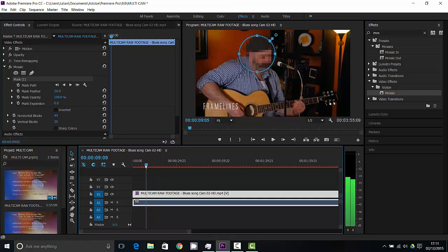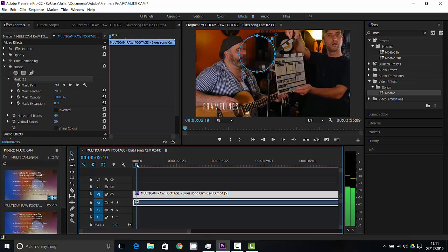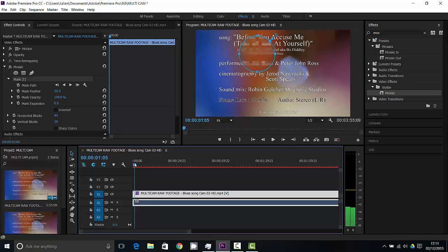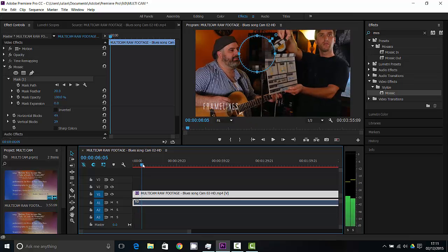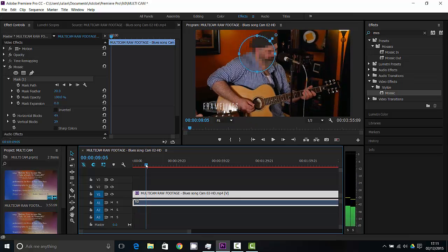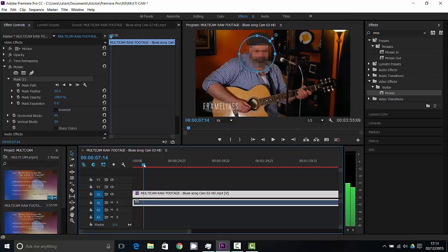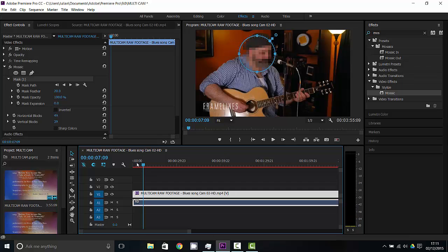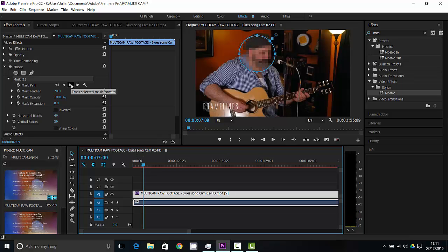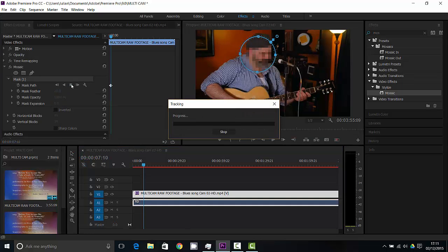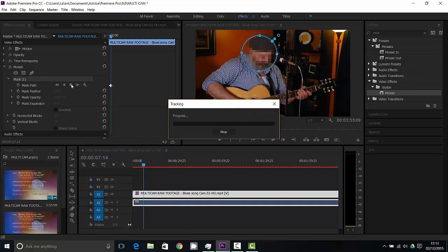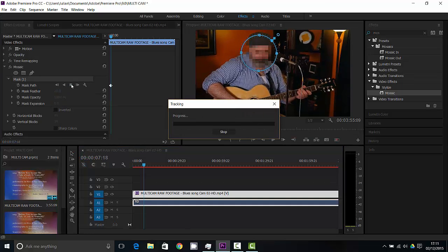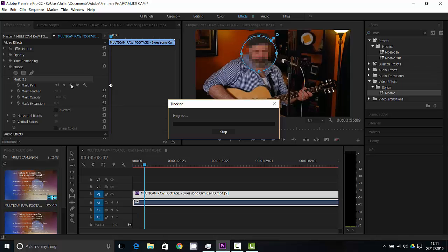And then what I'm going to do is I'm just going to bring the clip back to the beginning. Now you'll see it stops moving there, so I'm just going to go from here, and I'm going to click this track mask selected mask forward. If I just do that, what it's going to do now is it's going to try and track and keep hold of that position.